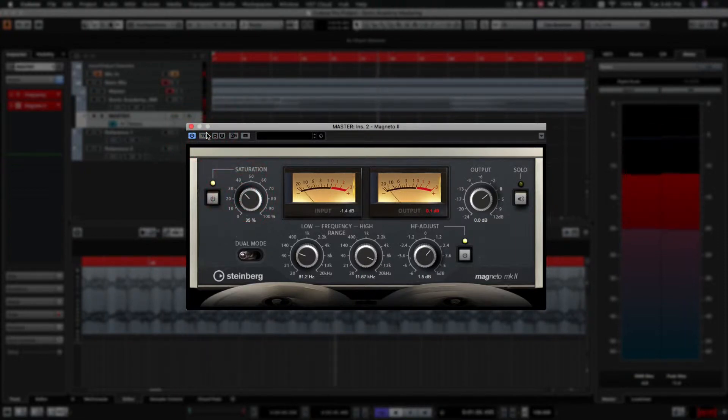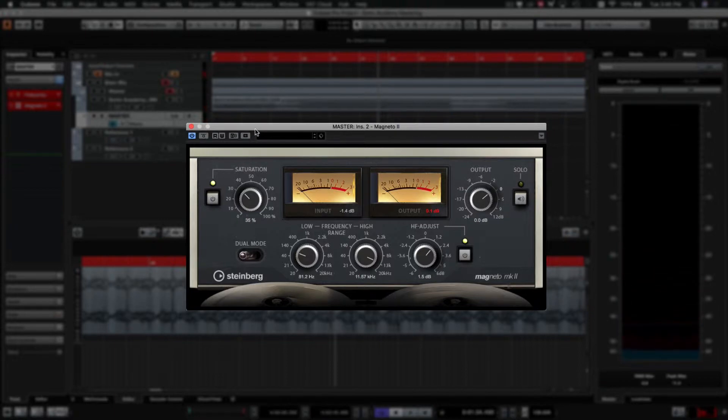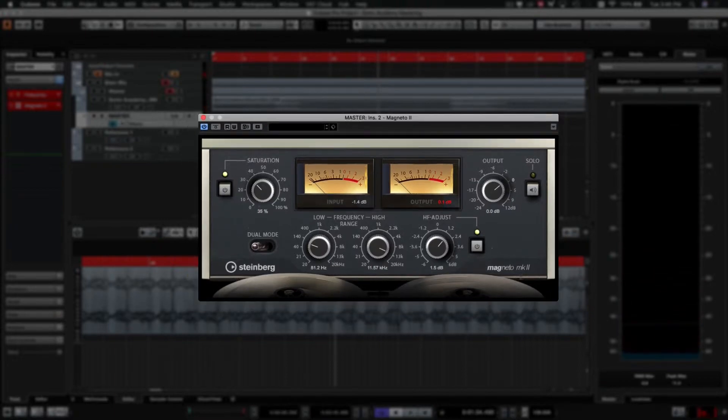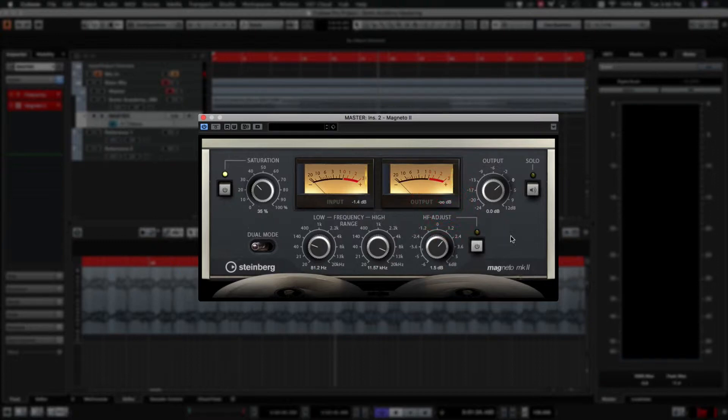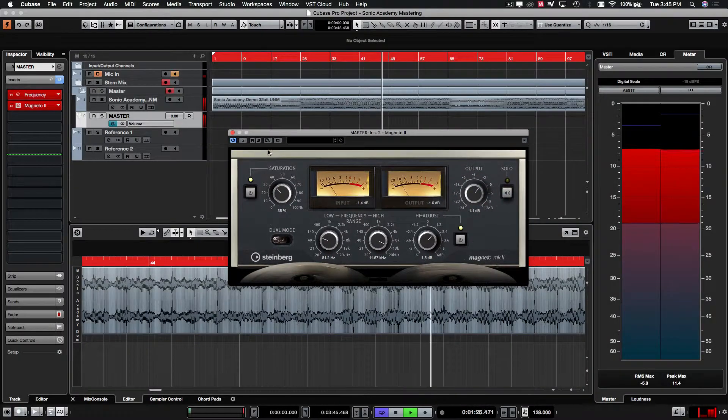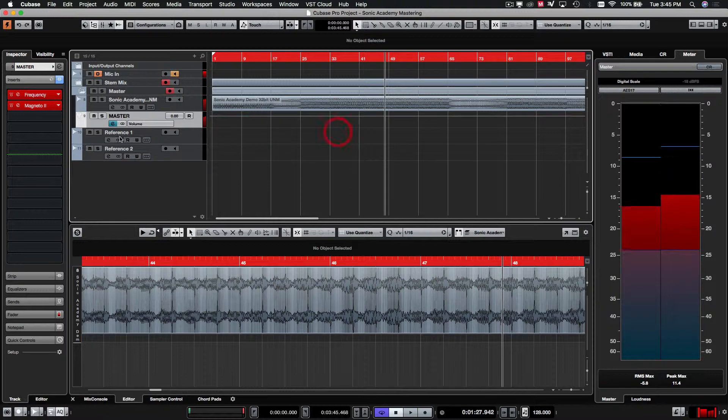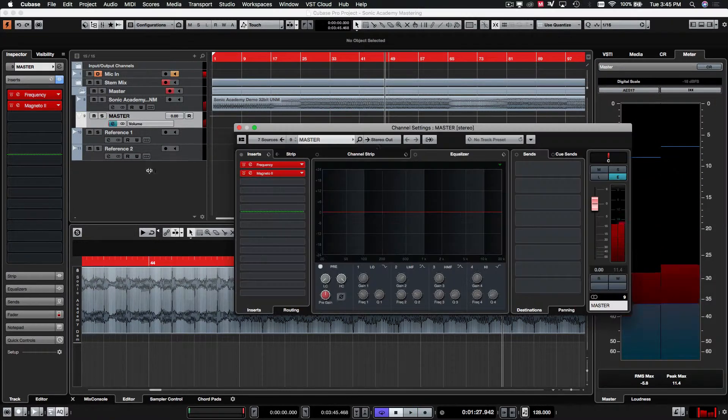So yeah, like I said, very subtle, but you can definitely, if you're listening on decent speakers, you'll start to hear a little bit of stuff going on there. I can see that it's clipping just a tad, so I'm just going to bring this down as well a little bit, the output. Cool.